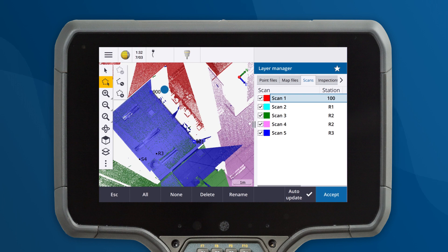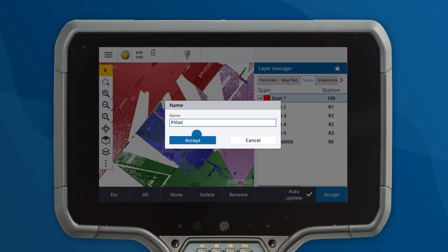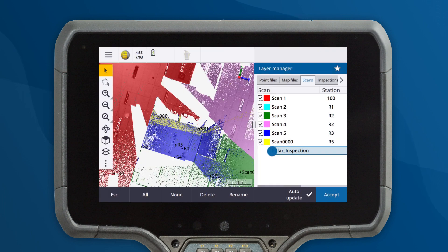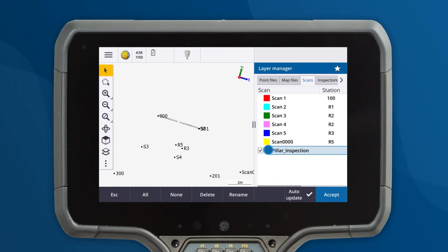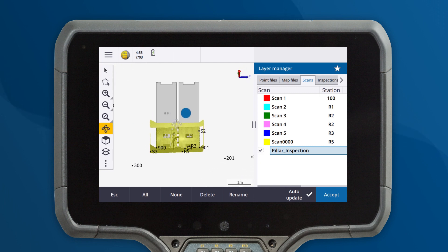Next, let's create a region out of the selected data. Now we can work with only the relevant data and avoid being overwhelmed by the large data set.